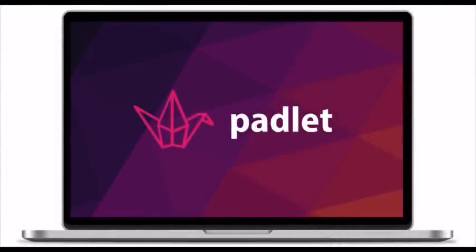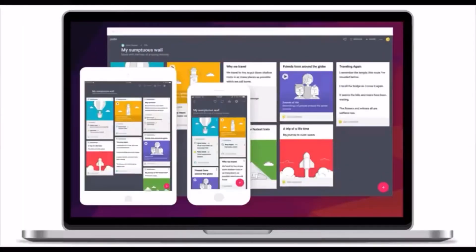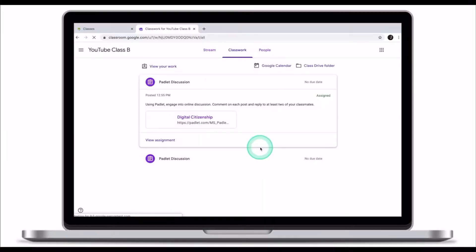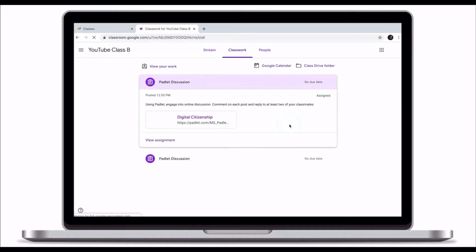You are going to learn how to use Padlet as a student. If your teacher has decided to use Padlet, you most likely have received a link to join Padlet. Your teacher might have sent a link through an email or posted a link on a Google Classroom, like in this example.